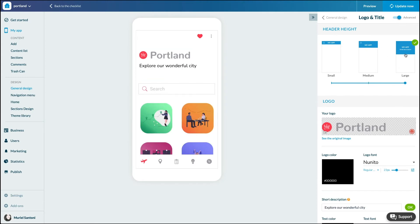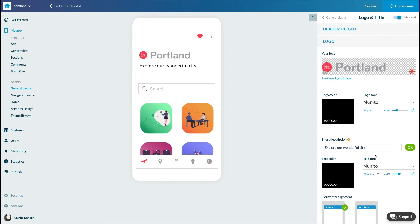Finally, the large version allows you to add a short description to your header in addition to the title of your app or your logo.